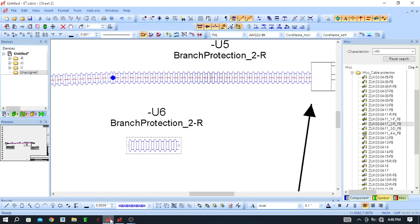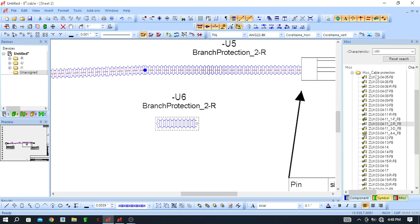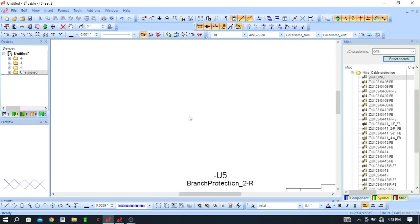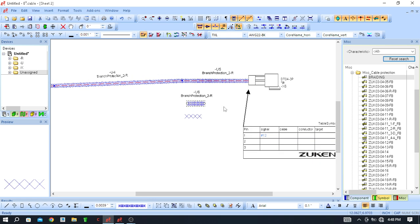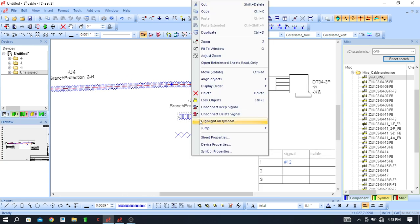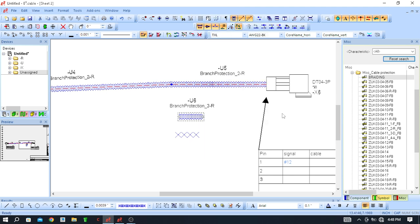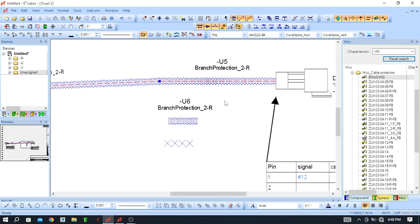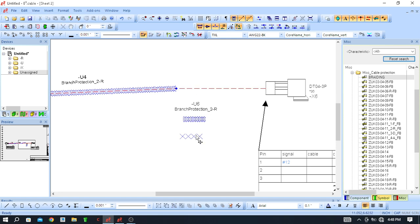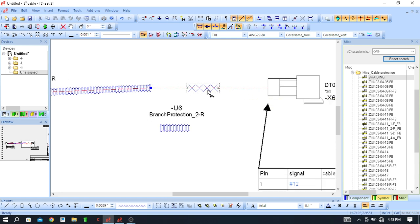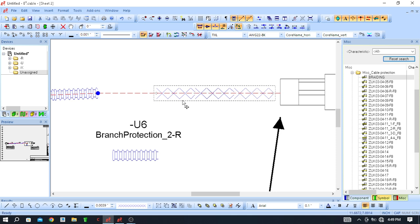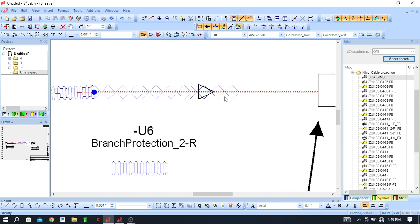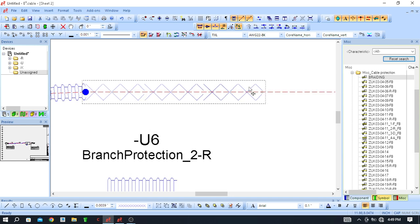Now it's time to use it. Reset the search and here is the braiding symbol — you can drag it like this. A component is not required here; you can directly place it on the segment. Select the placement point and drag the braiding onto the segment like this.